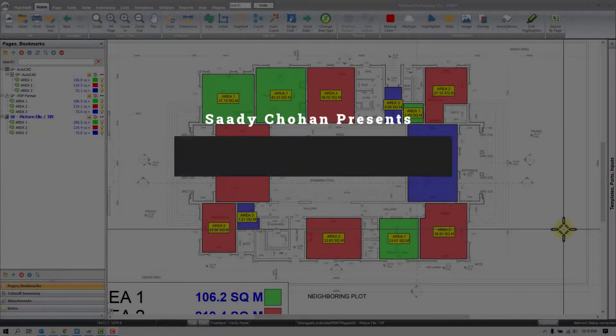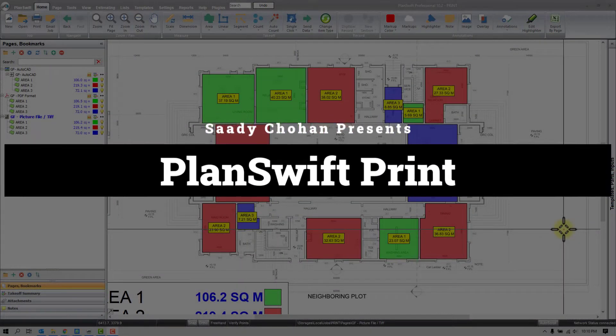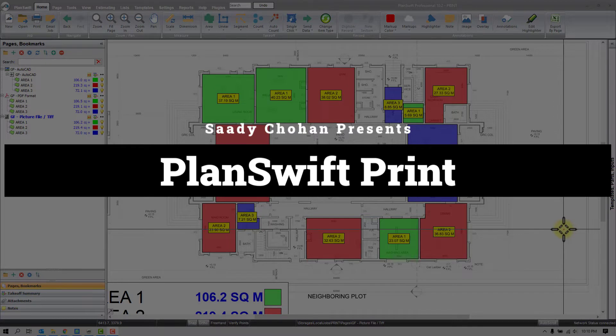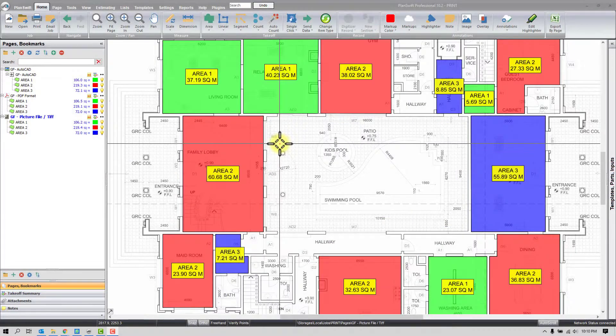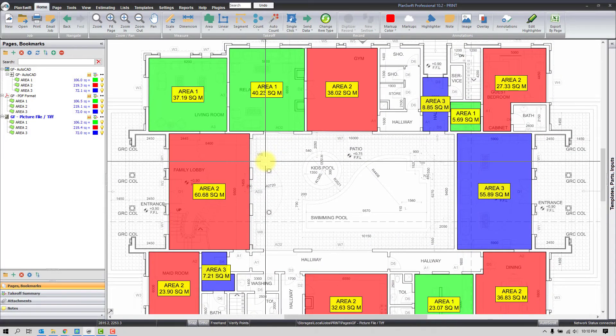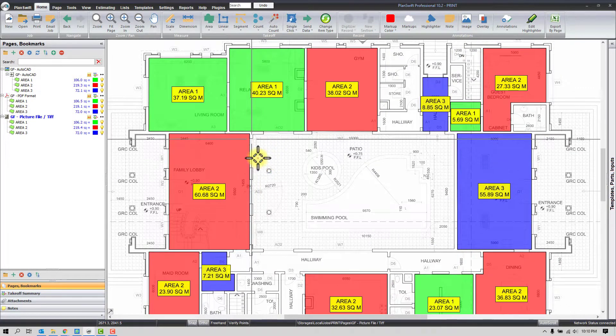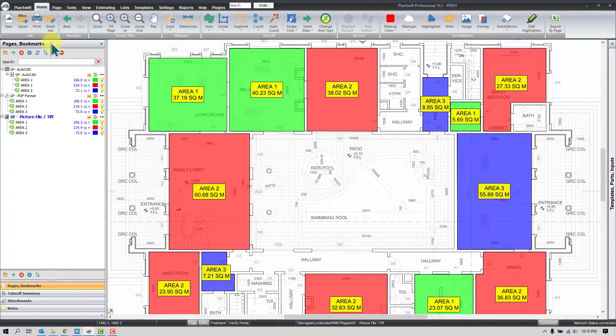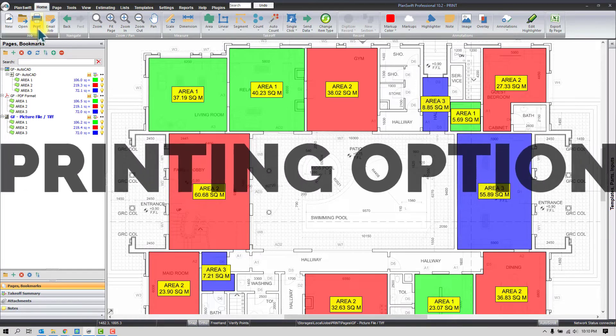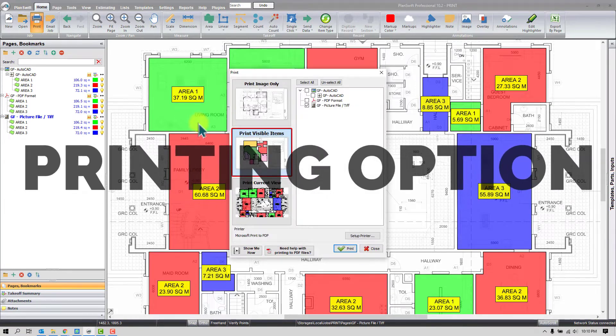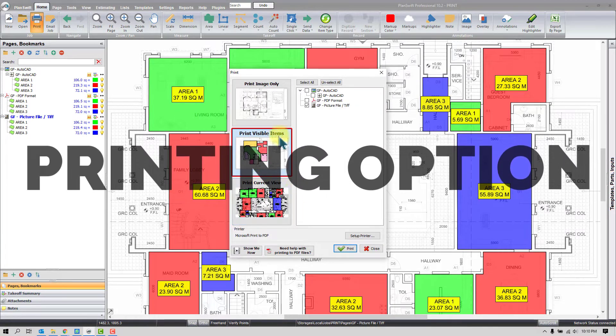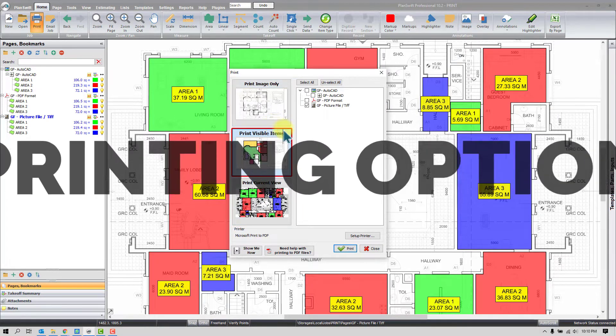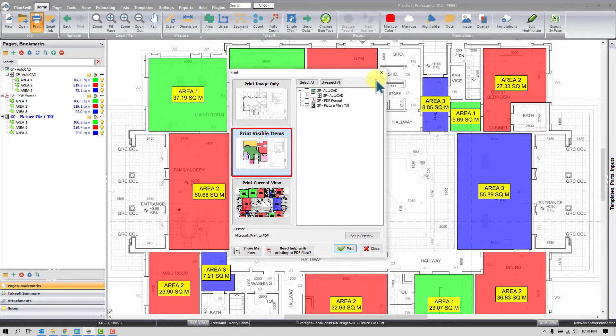Hello everyone, welcome back to another video of PlanSwift. This is one of the topics I receive many messages on a weekly basis. So let's have a brief idea about the topic, then we will learn about the issues as well. The topic is PlanSwift printing options, the available options we'll talk about in detail.